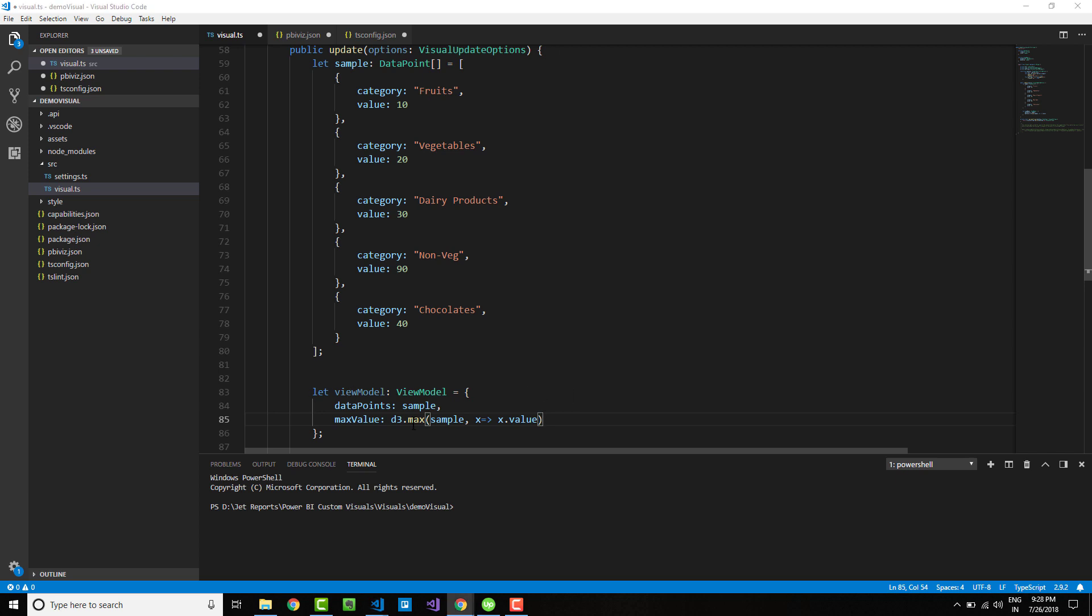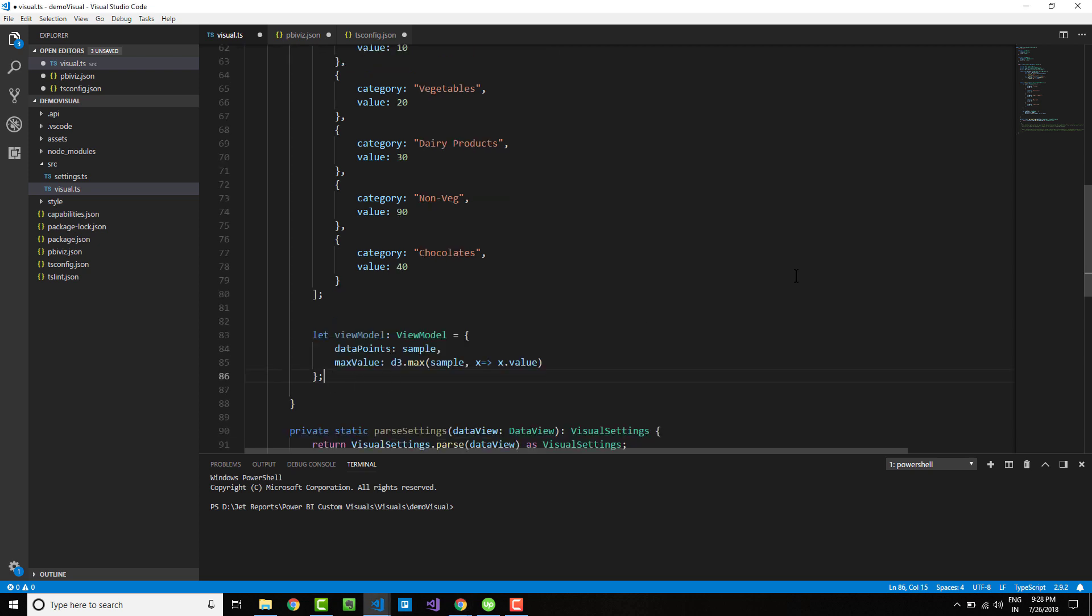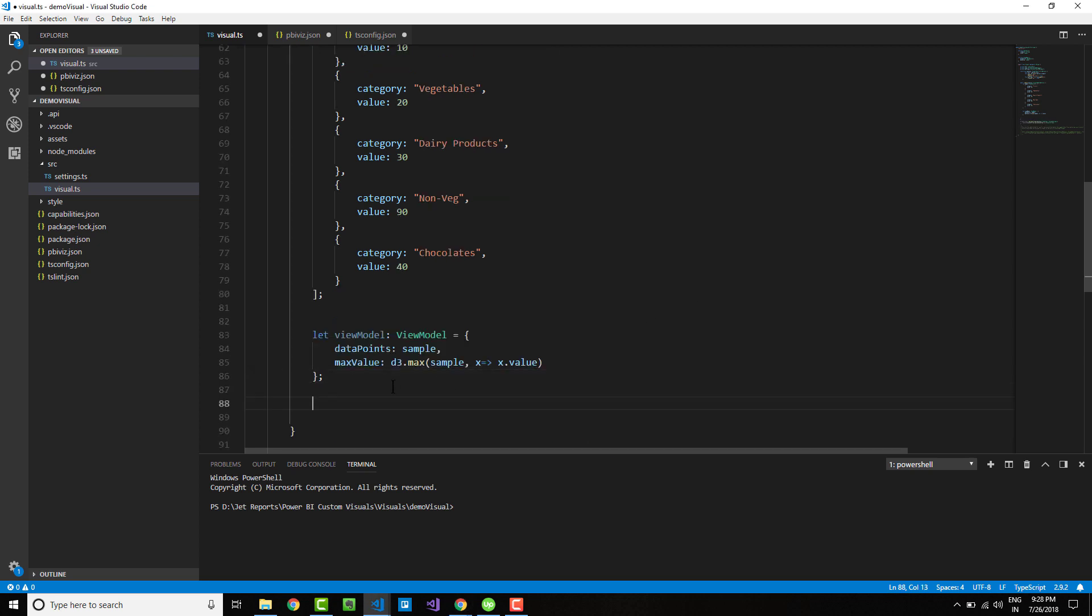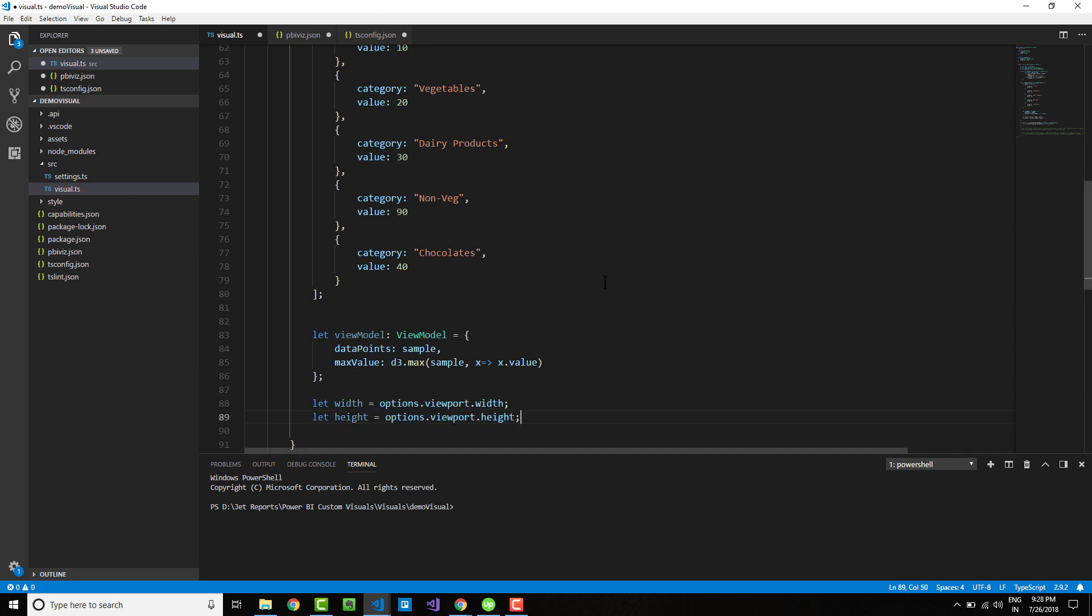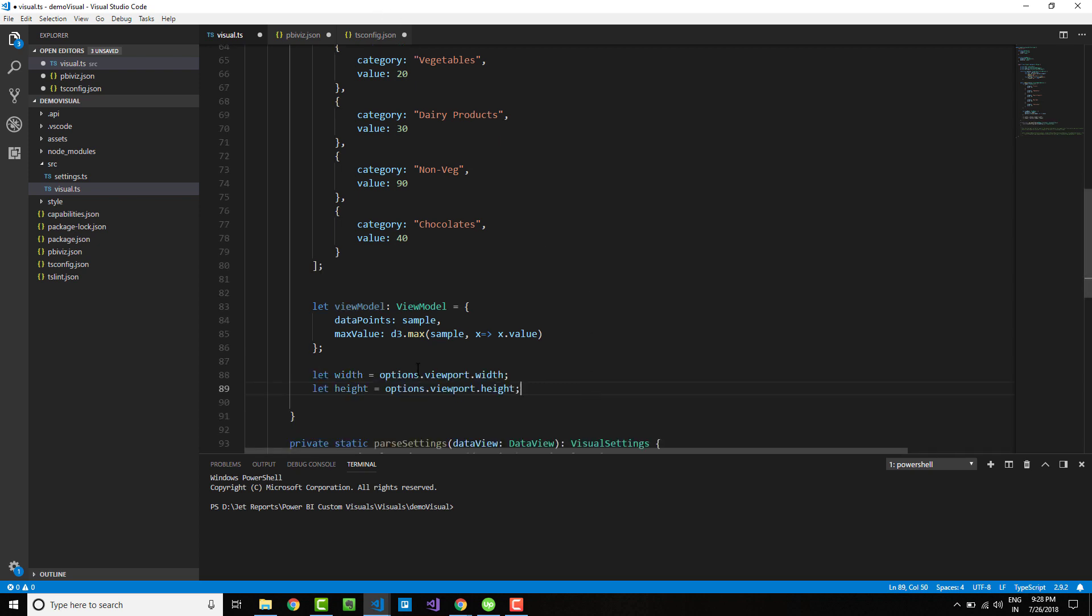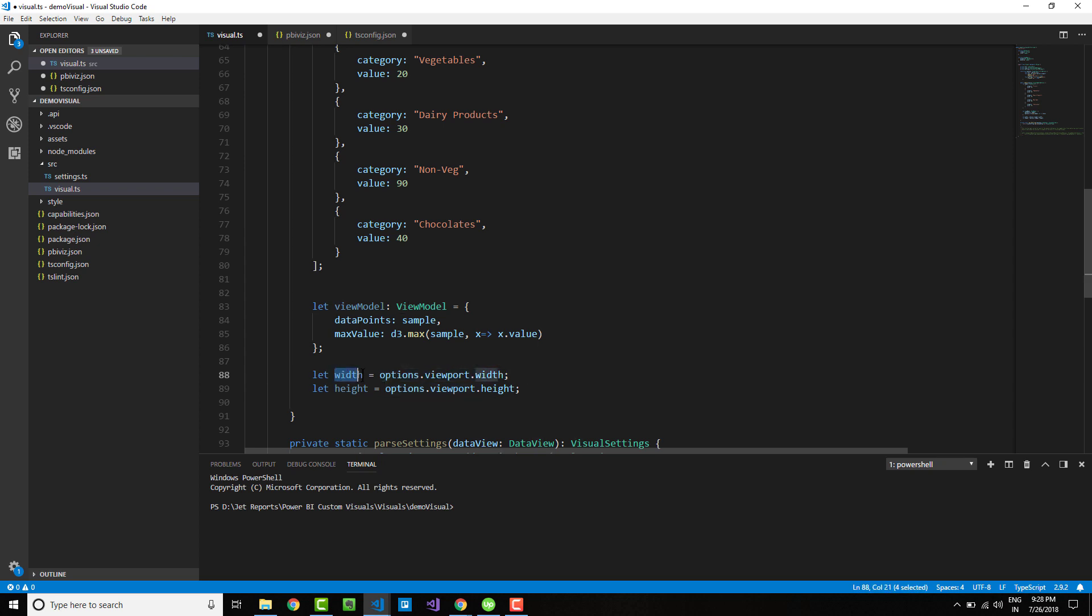Once we have put that within the view model, let's draw the chart. Let's grab the maximum amount of height and width that is given to our visual by the Power BI through the options parameter, viewport.width and viewport.height.